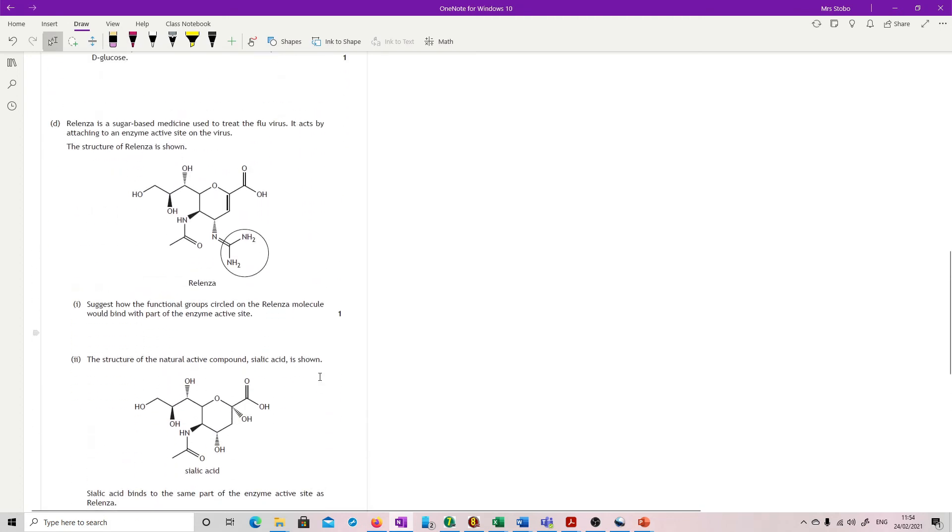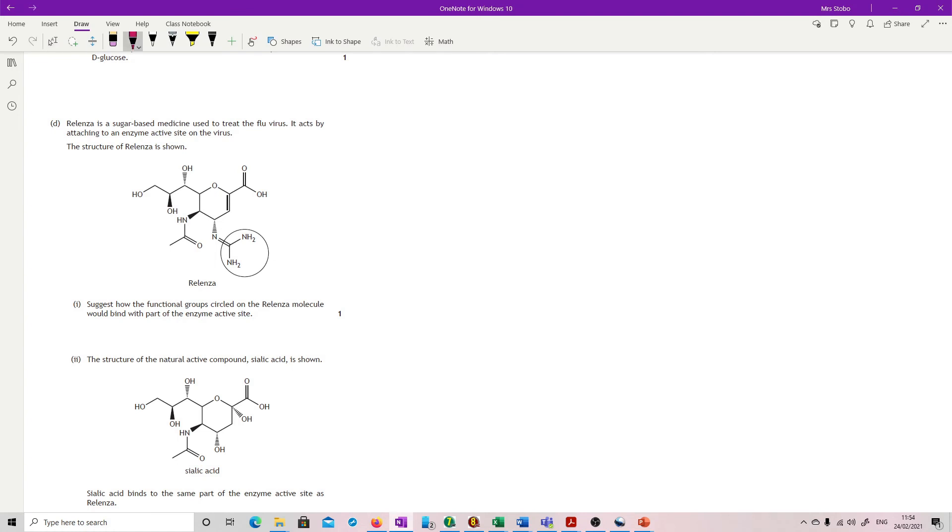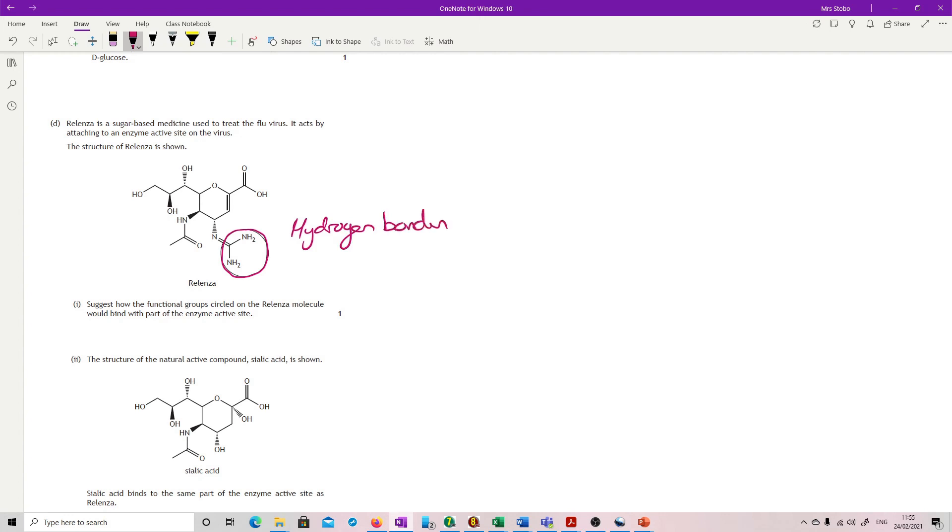Relenza is a sugar-based medicine used to treat the flu virus. It acts by attaching to an enzyme's active site, structure as shown. Suggest how the functional group circled would bind with part of the enzyme's active site. So we're just looking at this bit here, the pharmacophore, the bit that's actually having an active part. So really it's the nitrogens that are going to be involved. You know that if you've got an N and O or an F, we're looking at hydrogen bonding. What we'd also say is we've got some lone pairing going on here with the nitrogen, so what we could also have is dative covalence. Either of those. Be very careful, there is nothing to do with charge in terms of a full ionic charge. So this is not ionic bonding.